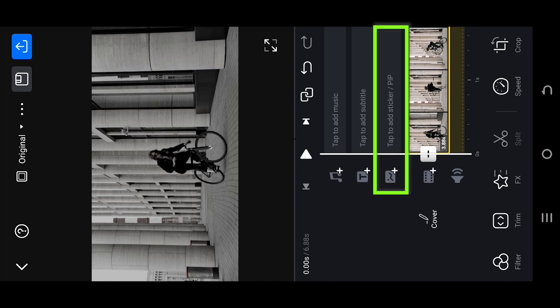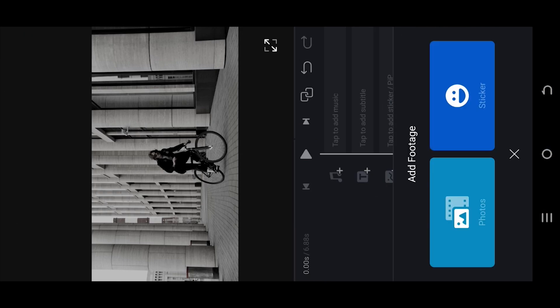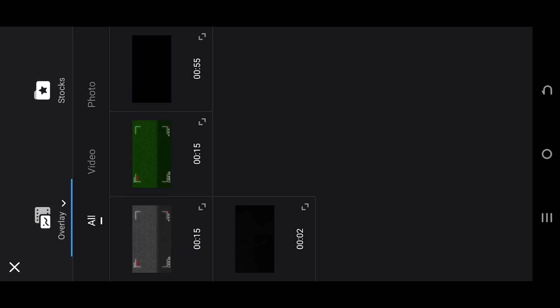Now select the pip layer, Photos. Then here we have two overlay files. You can download them from the video description.